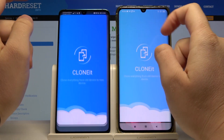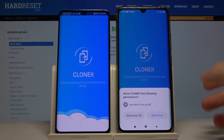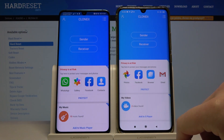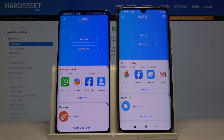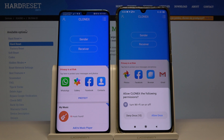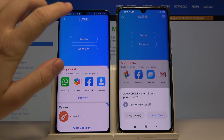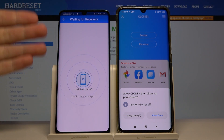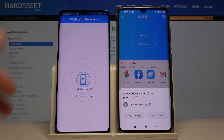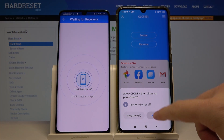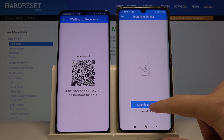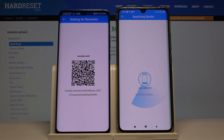Open both smartphones and click here. Right now we have to pick sender, because of course we are sending data from the Huawei, and receiver on the Xiaomi. Click again here and just wait a little bit.